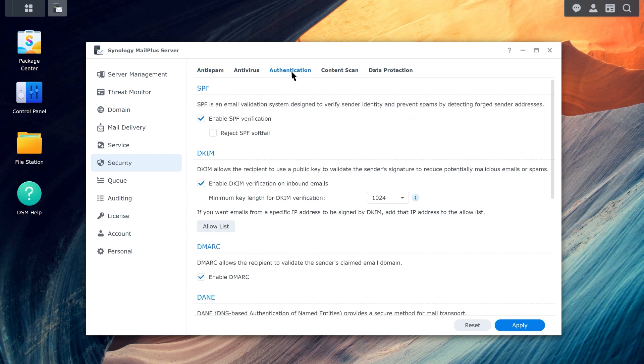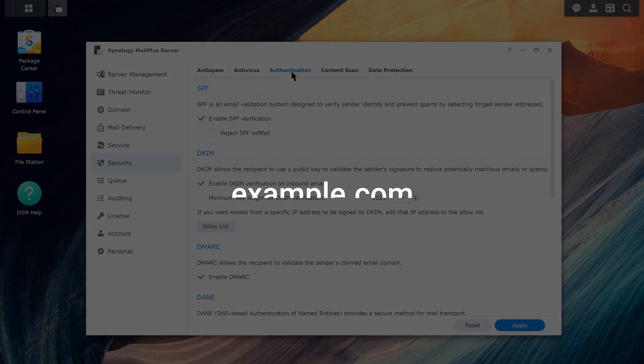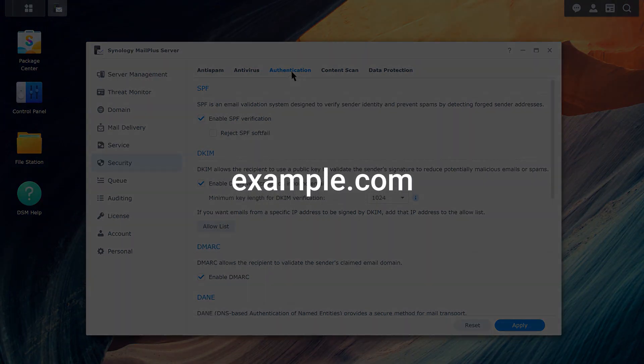The above authentication methods are executed based on the information provided by a DNS server. Let's take a look at how these four authentication methods work, as well as how to set up DNS records. We'll use example.com as the domain name in the following demo.